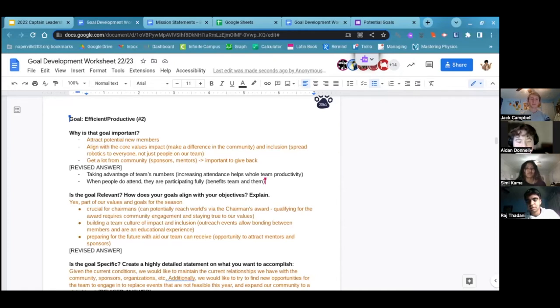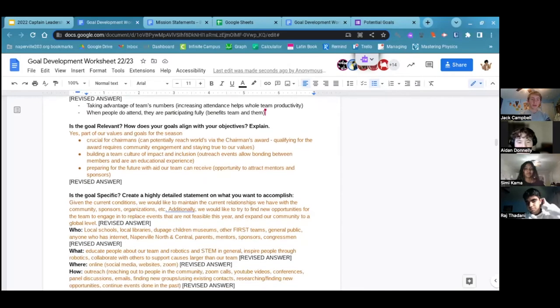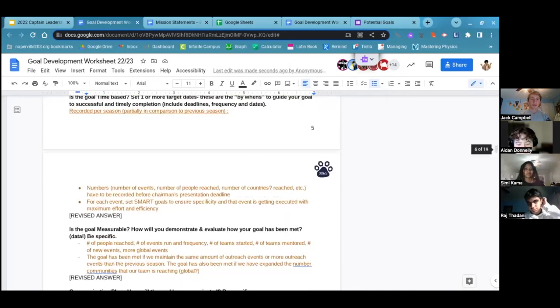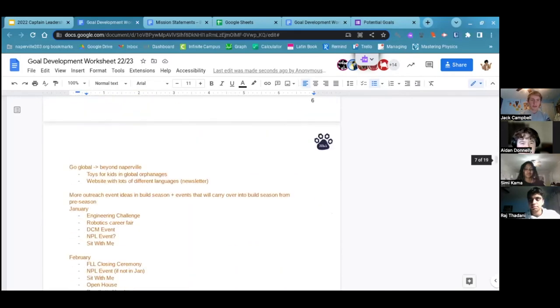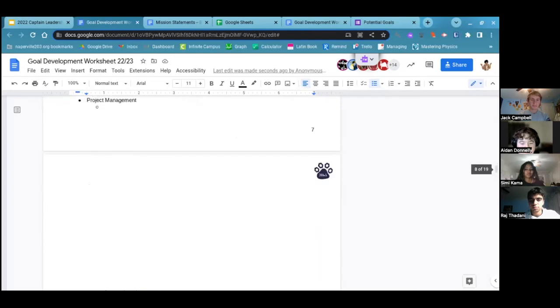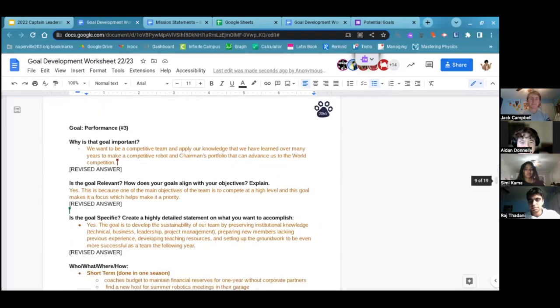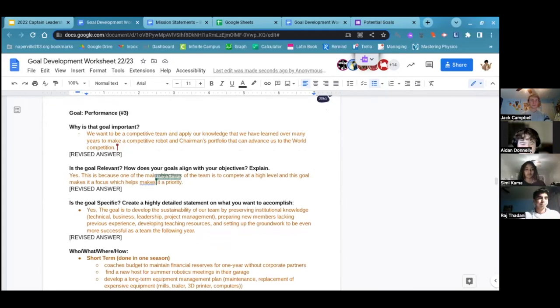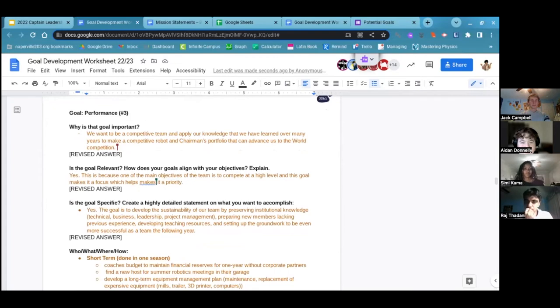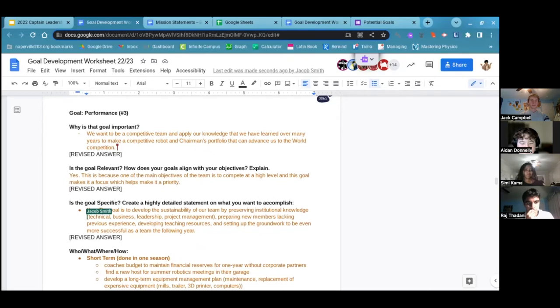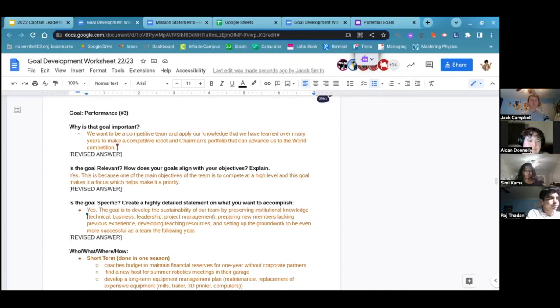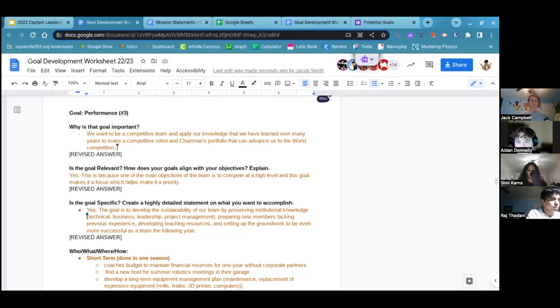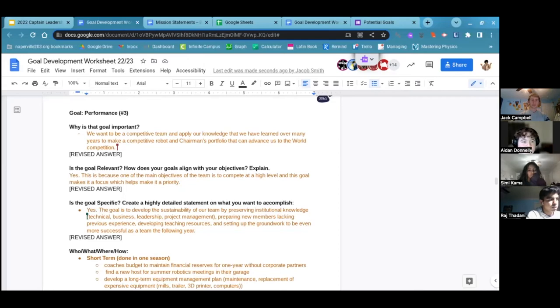Okay, group three. Yeah, so we kind of ran out of time to write stuff down while we were still in the breakout room. But we mostly talked about how it's important because we want to be a competitive team and apply the knowledge that we've learned over many years through our sustainable practices to make a competitive robot and a competitive chairman's portfolio that can advance us to worlds. Nice job, group three.